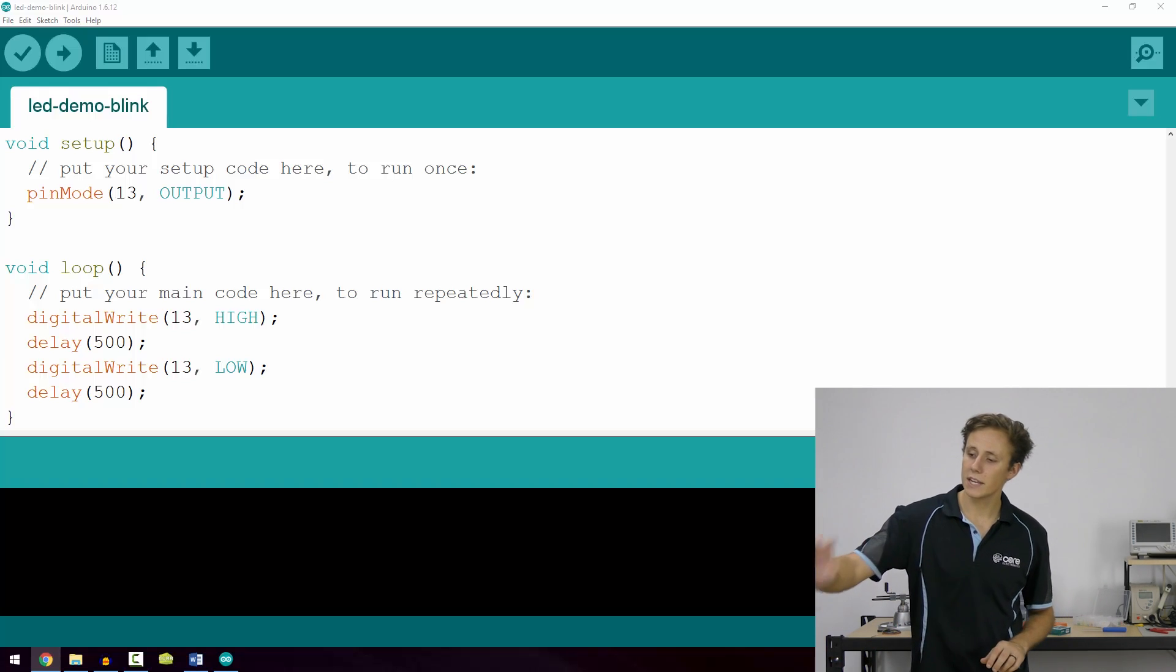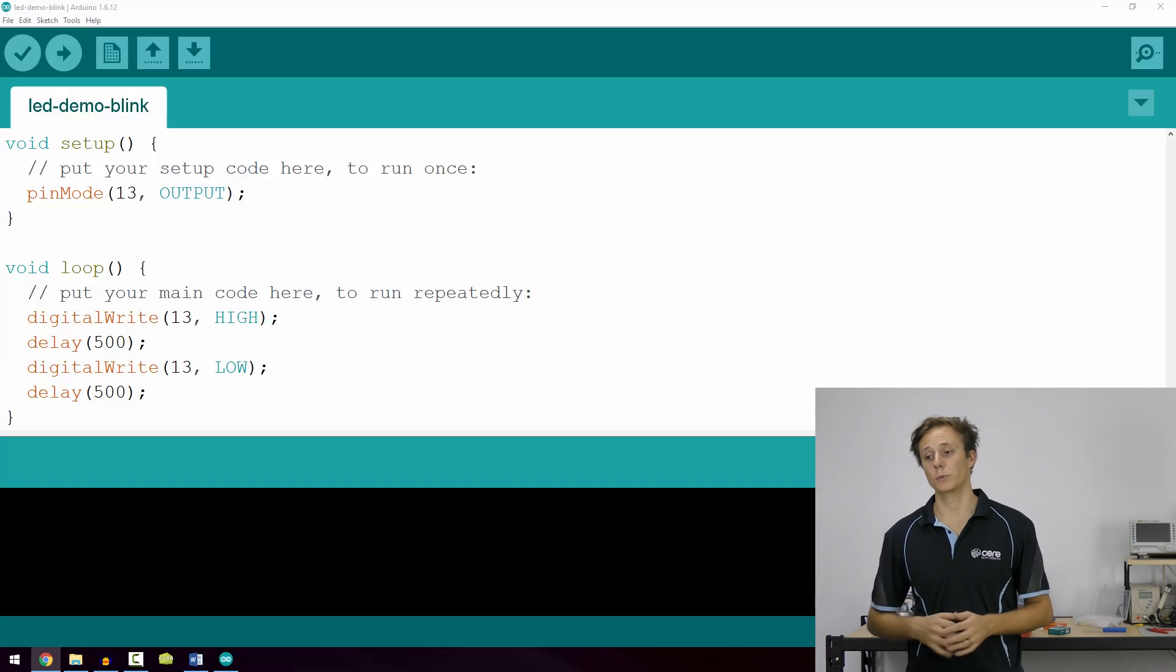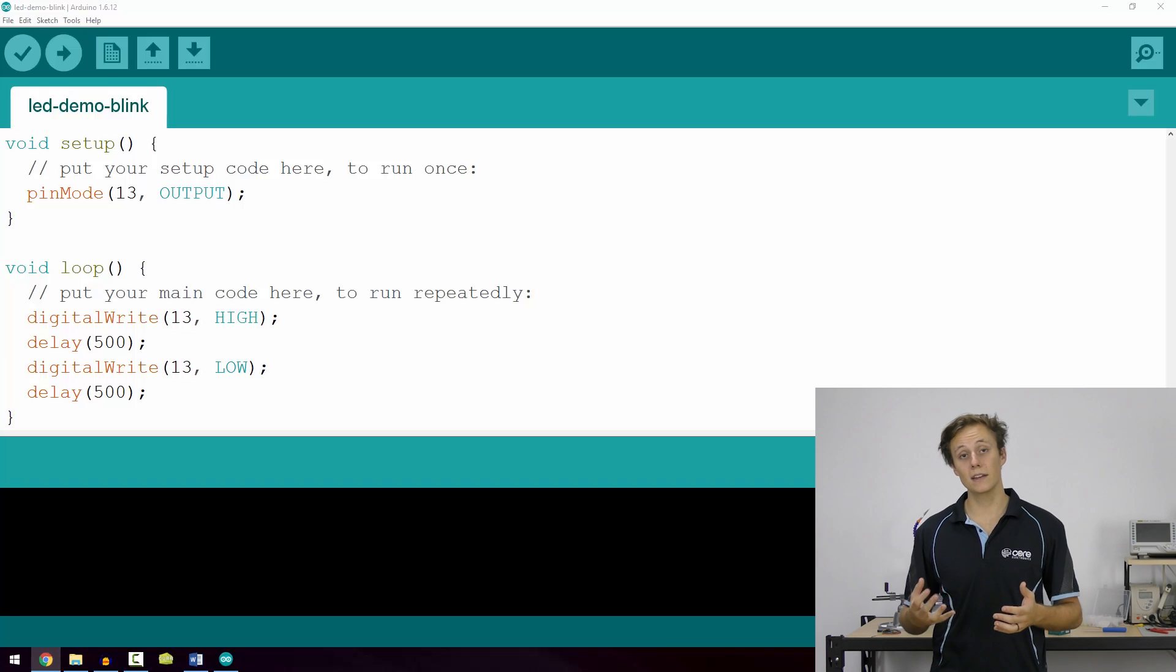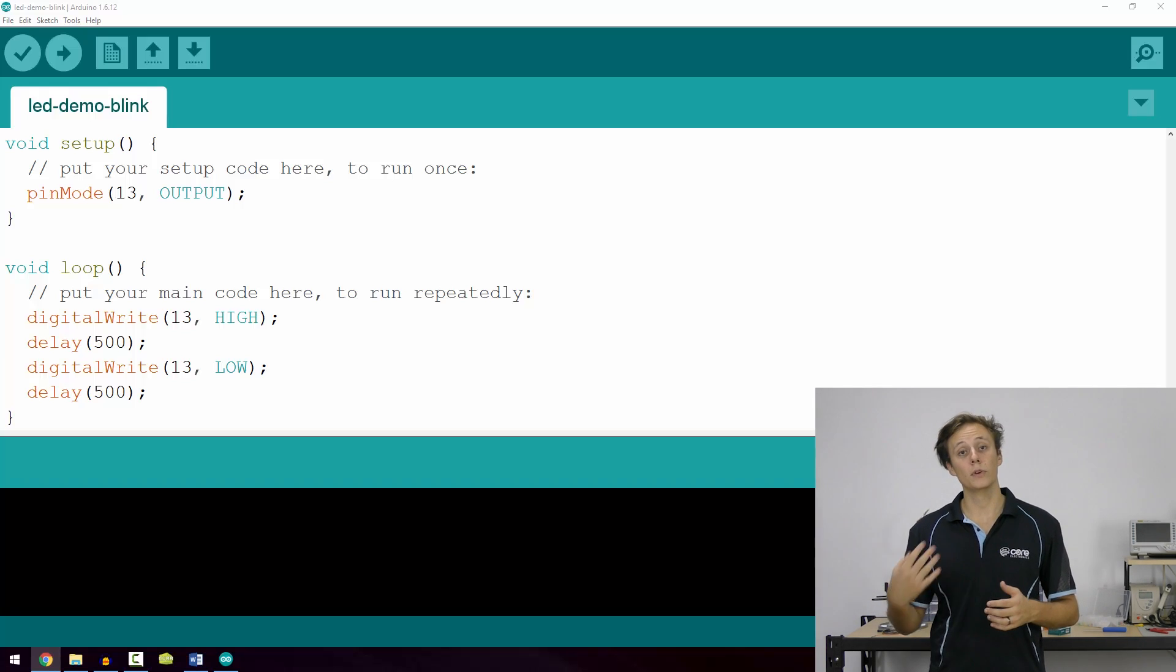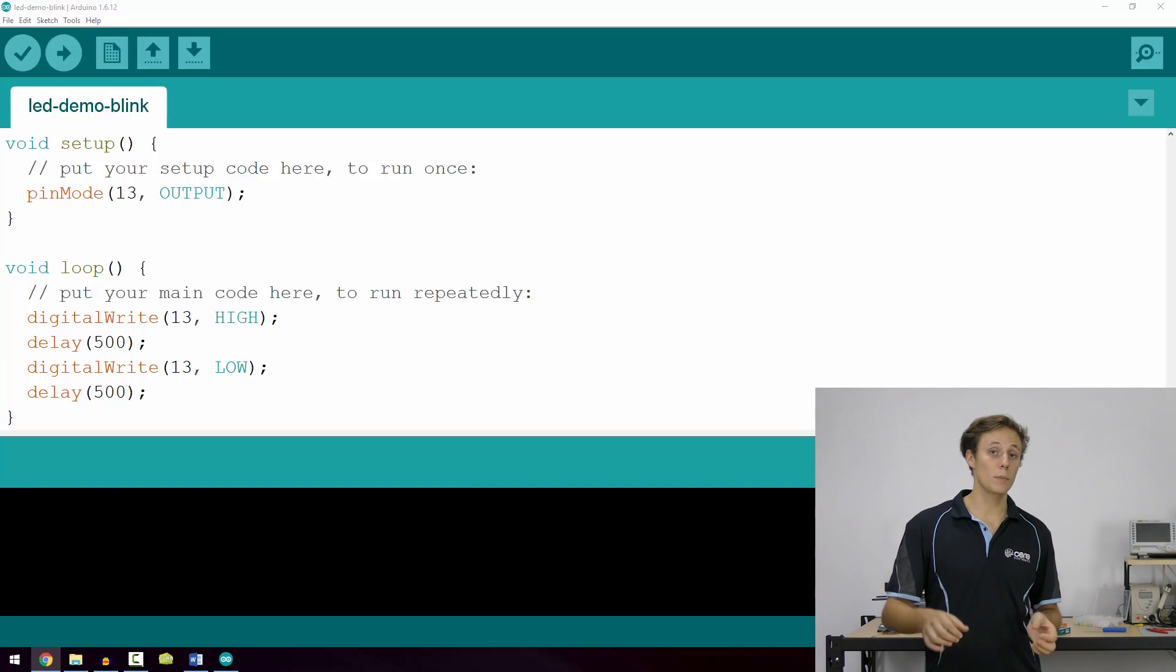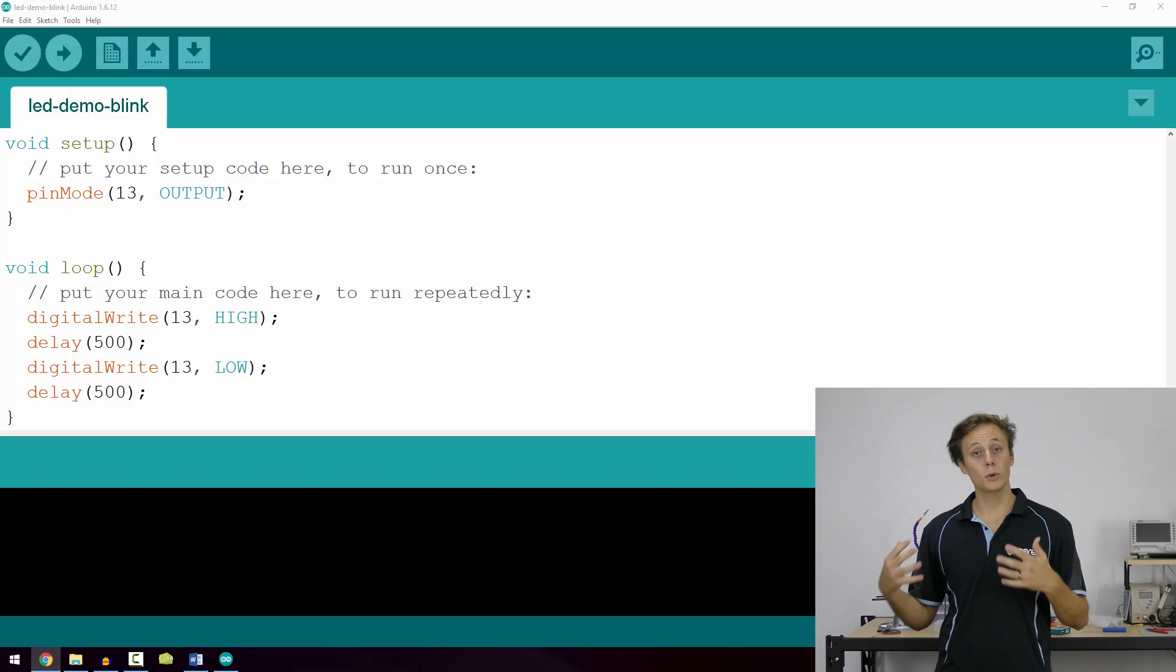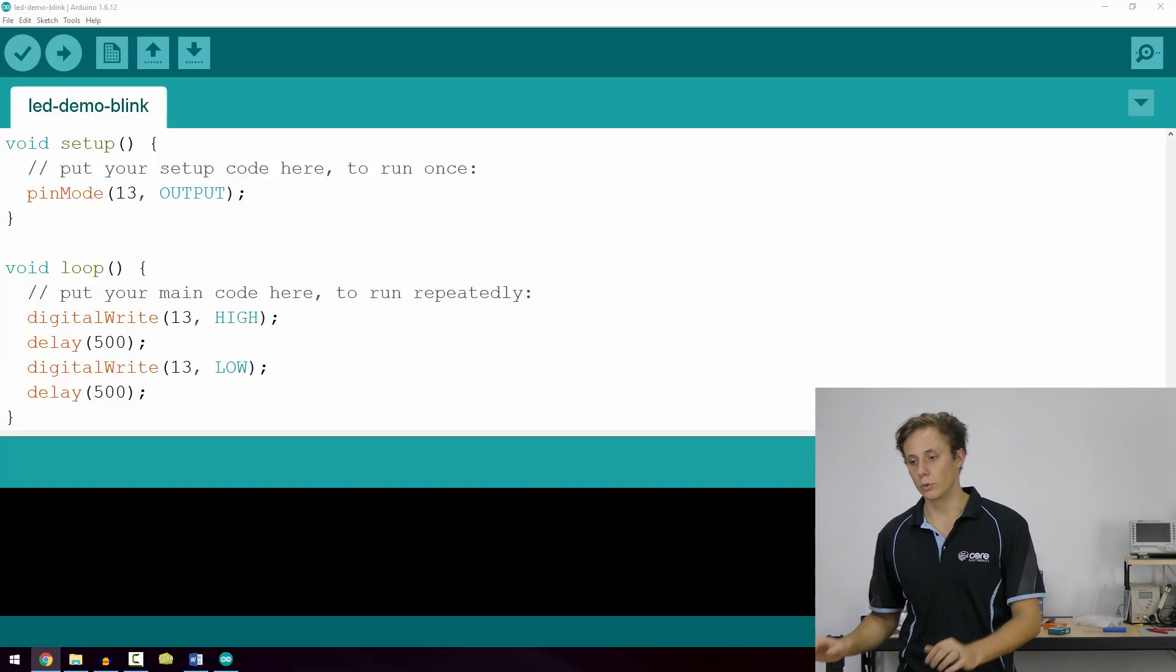Now the next section is void loop and this is a function which runs directly after void setup and will run over and over and over again until you tell it to stop or you unplug power. So it loops continuously. It's called an infinite loop.